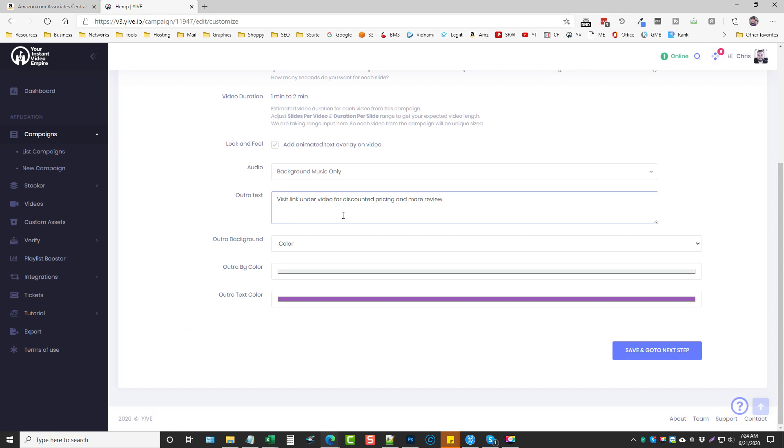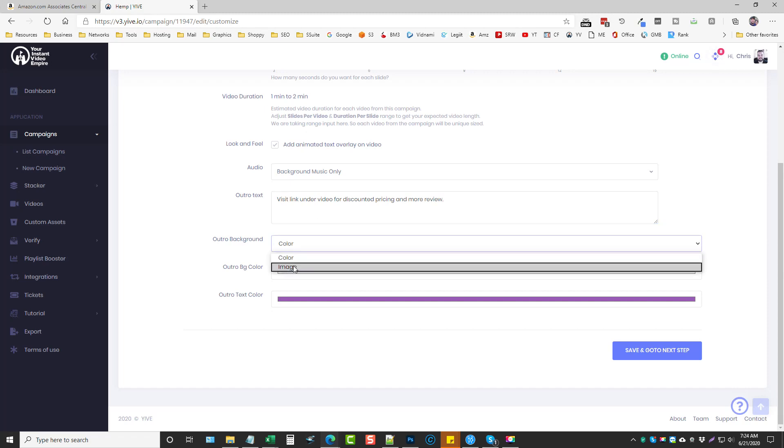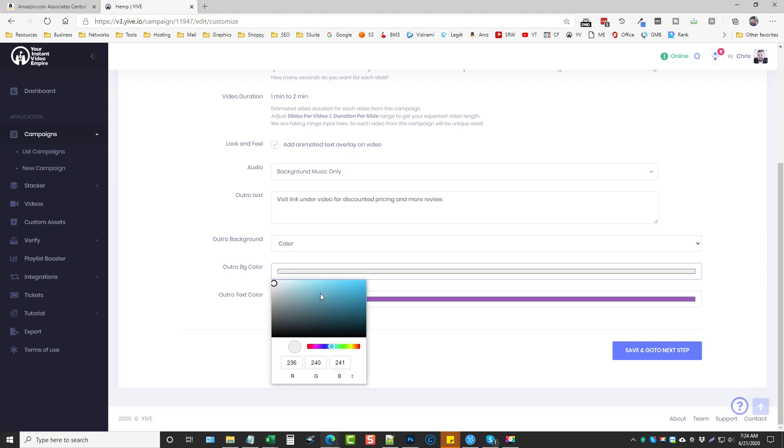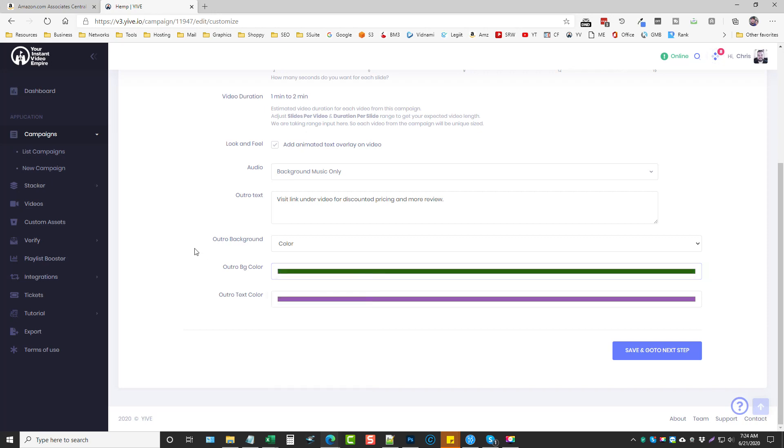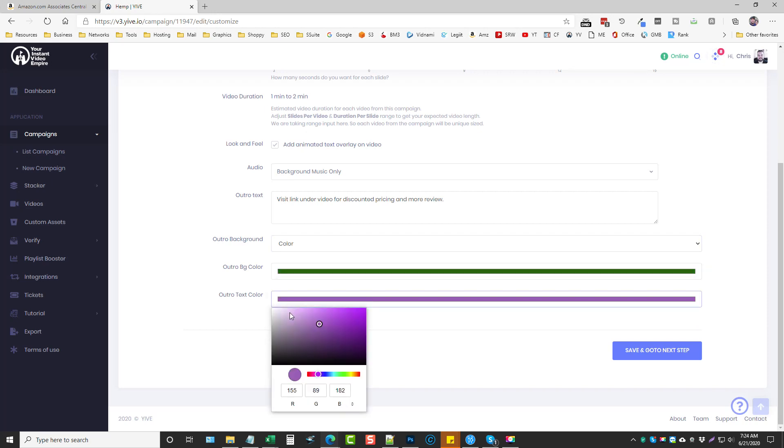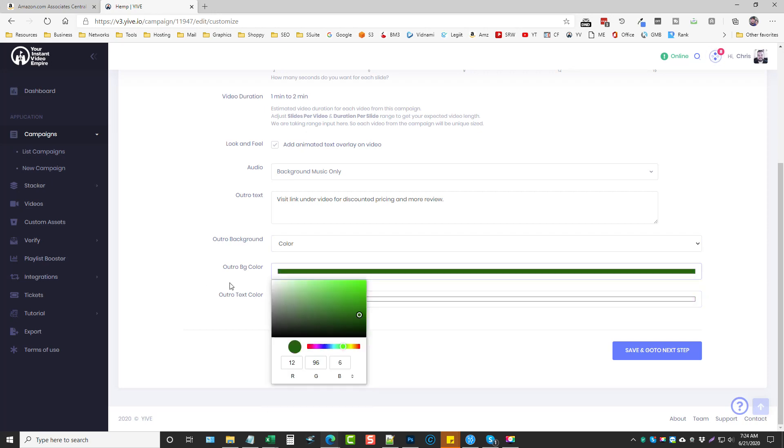Now the outro background, so you can use an image or a color here and this is basically what shows up behind your text here. And sometimes I'll use an image, other times I'll just use a color. Right now we're just going to use a color. So the background color since this is going to be hemp related, we're just going to make it like a darker green and then the text color will make white so it shows up.